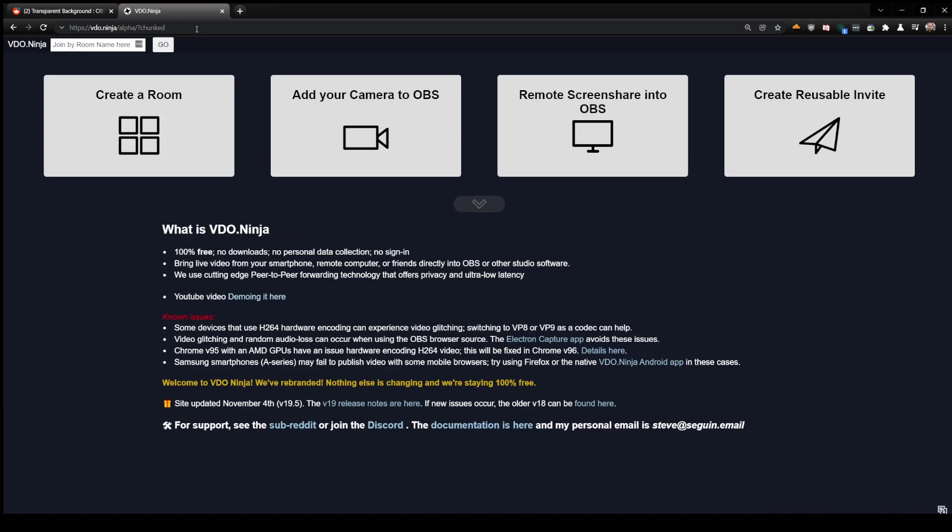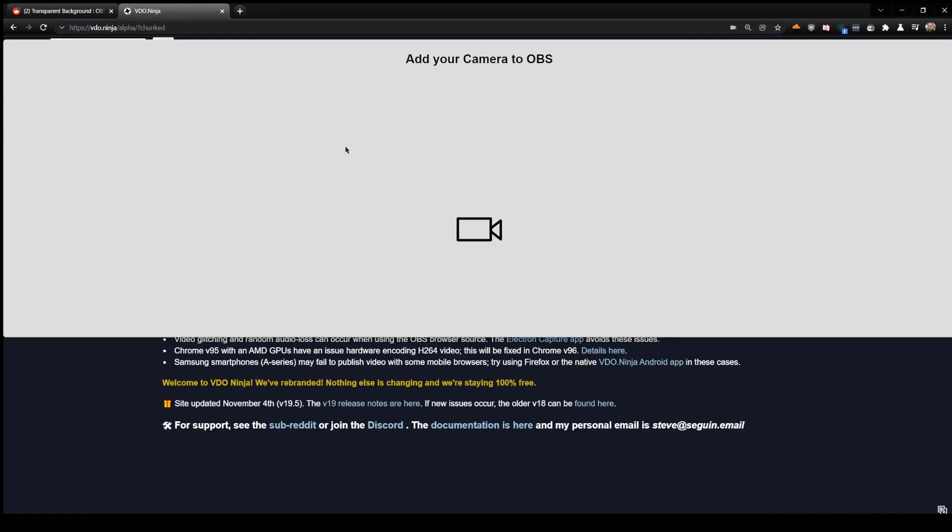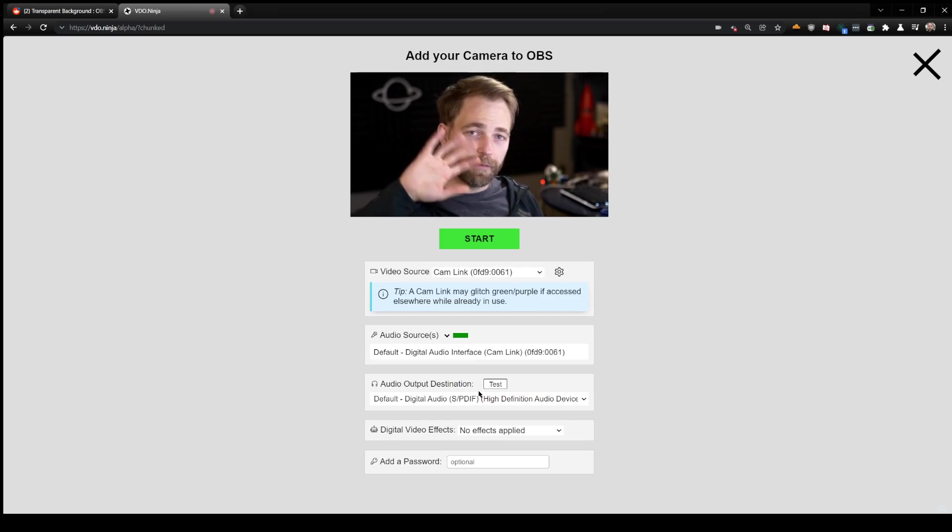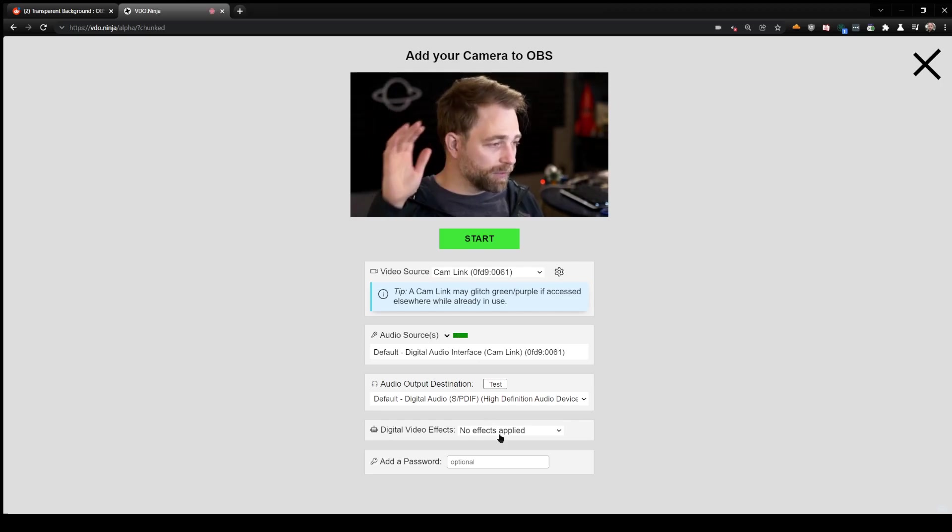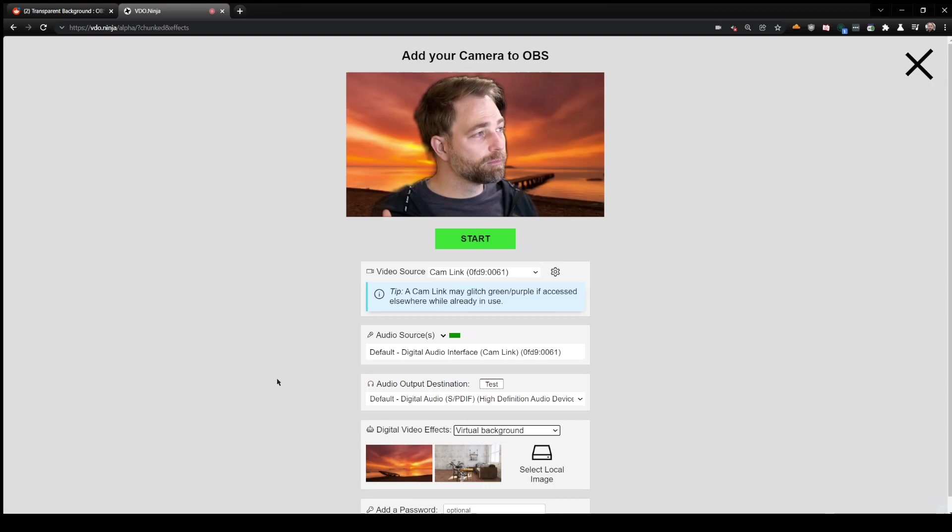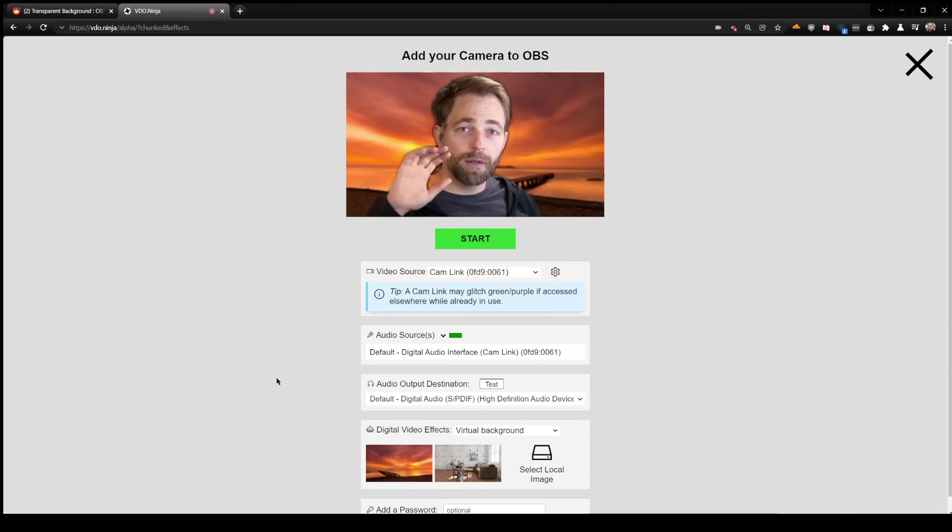So we have alpha and the URL parameter chunked. We can add your camera - here I am, hey guys. Now I'm going to select a virtual background. This is using machine learning to remove my background.